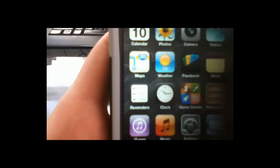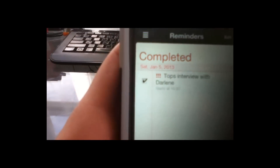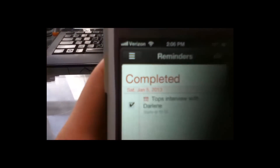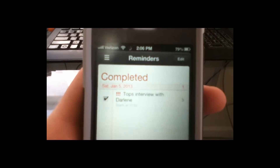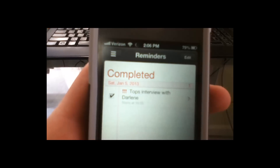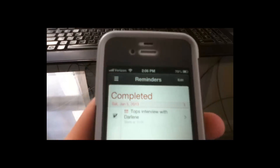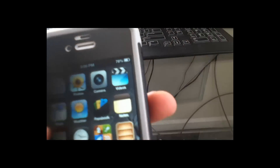One of the features I wanted to talk about was the Reminders tab. Reminders is a feature by Apple which was put on the phones — I can't remember when — but they're kind of new.